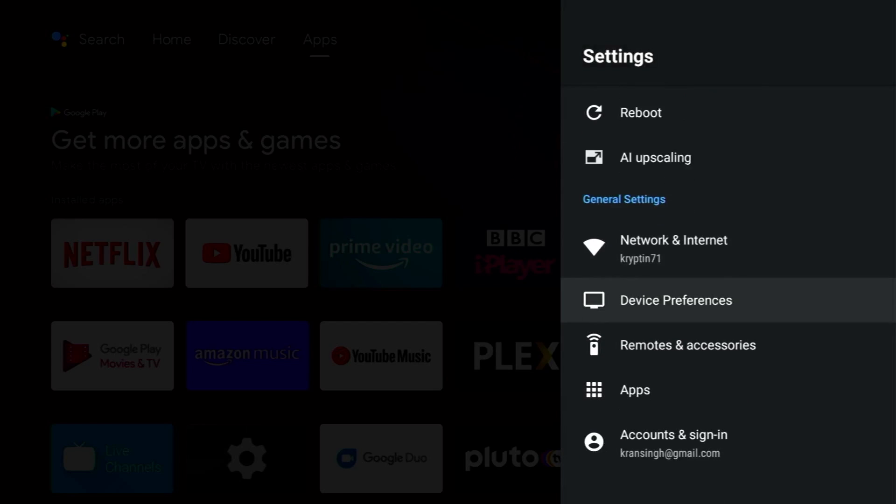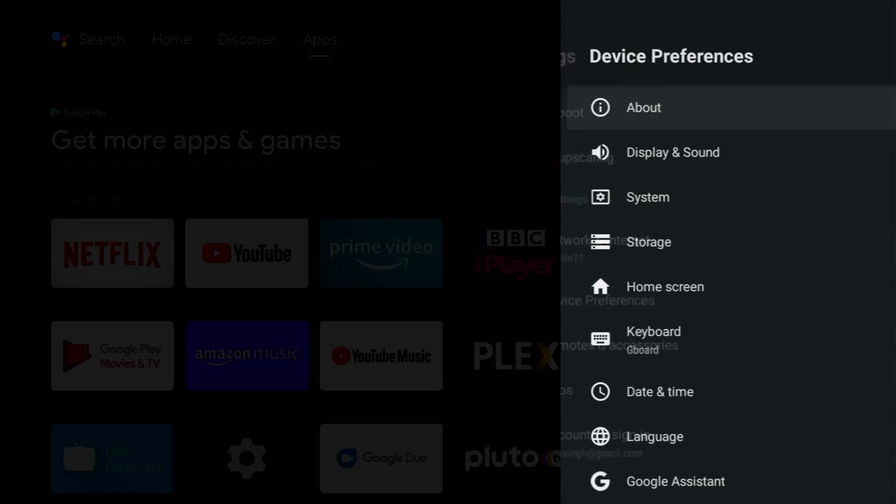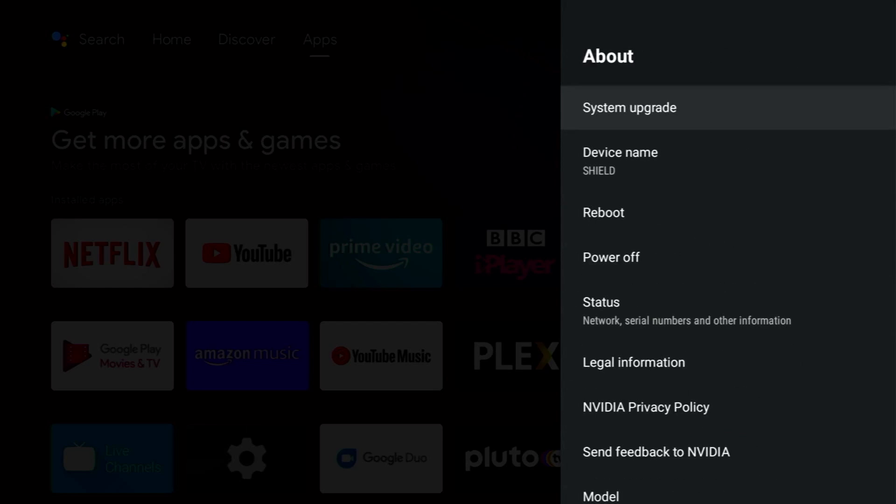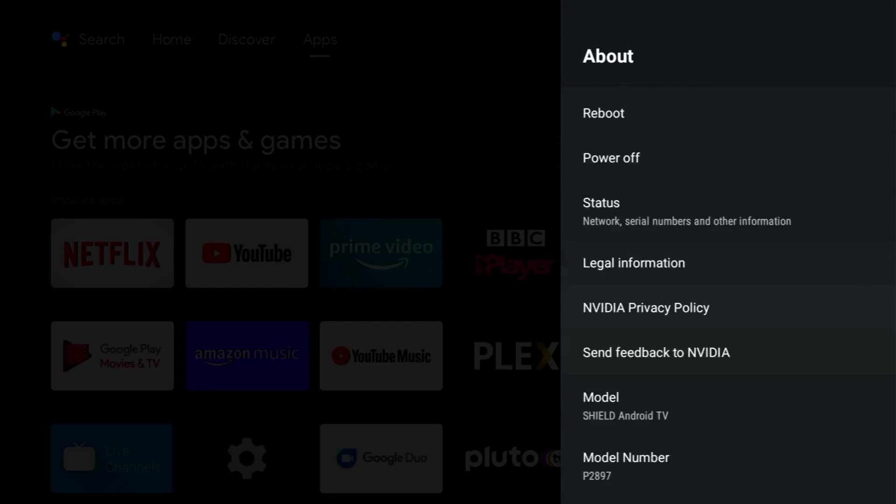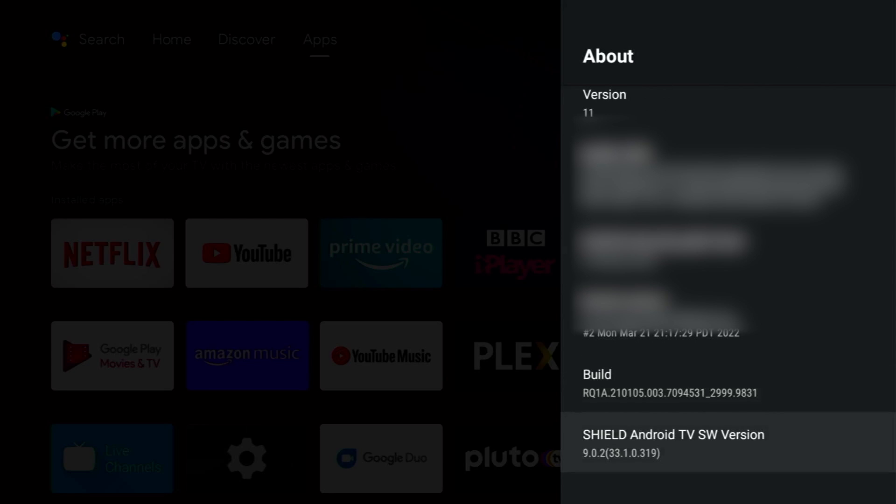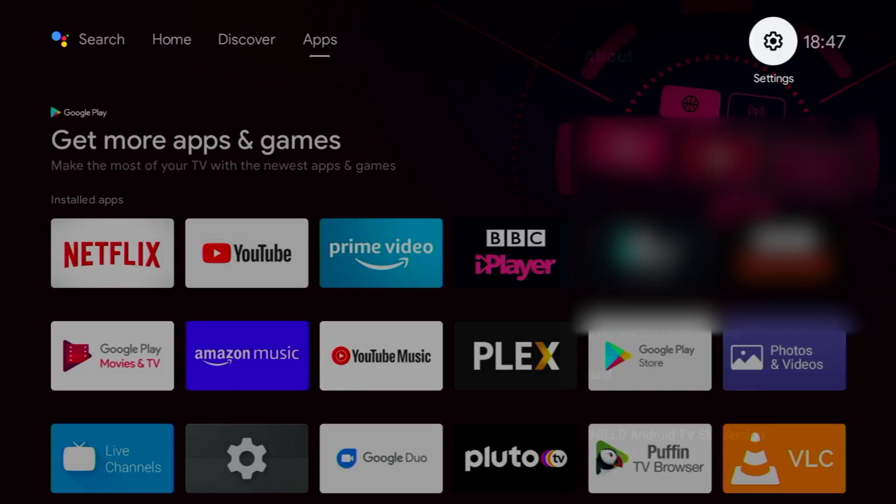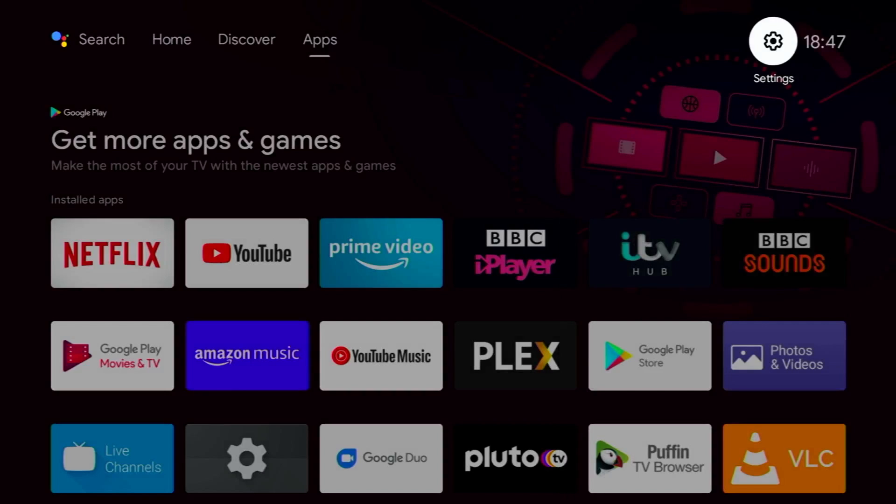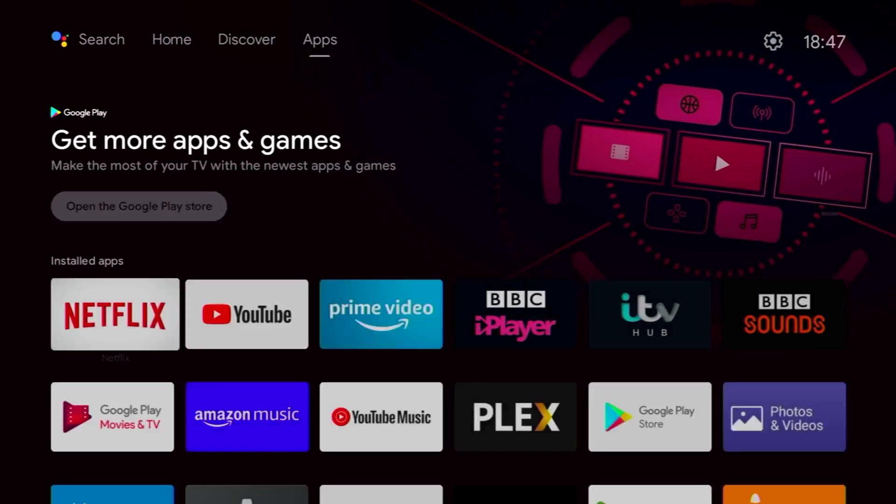Scroll down to device preferences, click on about, scroll all the way down to the bottom, and there you can see we're on 9.0.2.